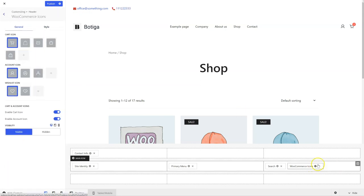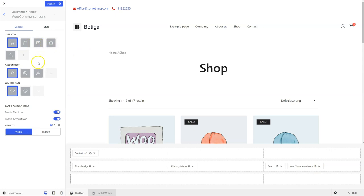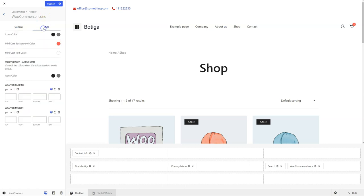Let's see the WooCommerce icons. You can change your icon for the cart, for the account, or for the wishlist if you're using our wishlist module. You can of course enable or disable the cart and account icons, or adjust the styling.